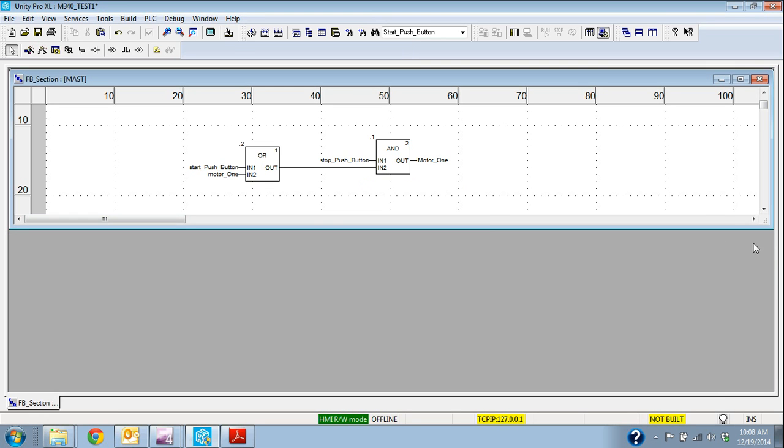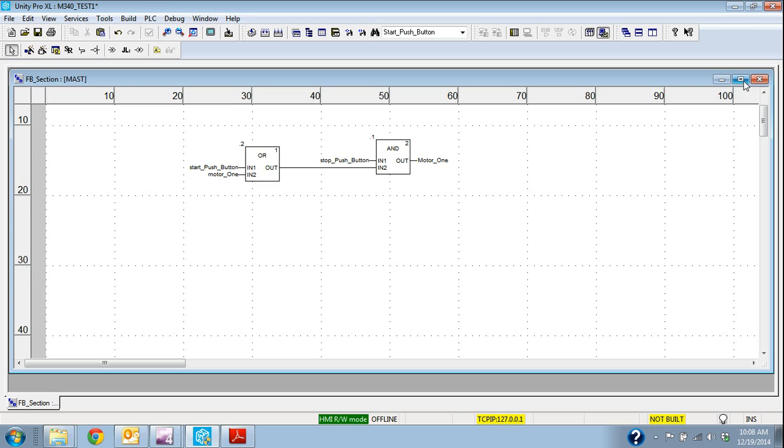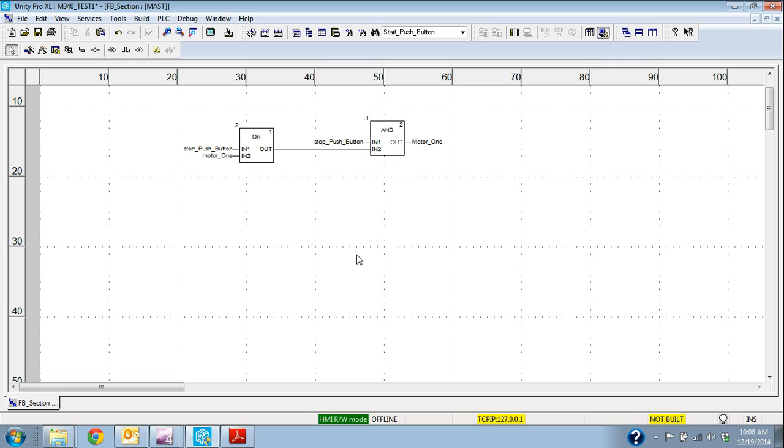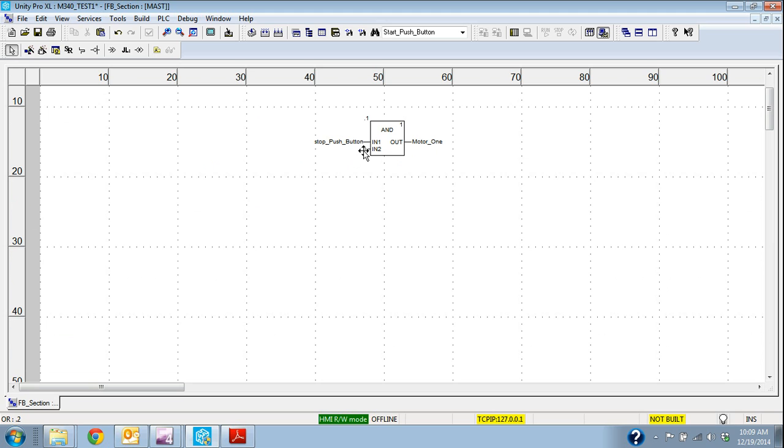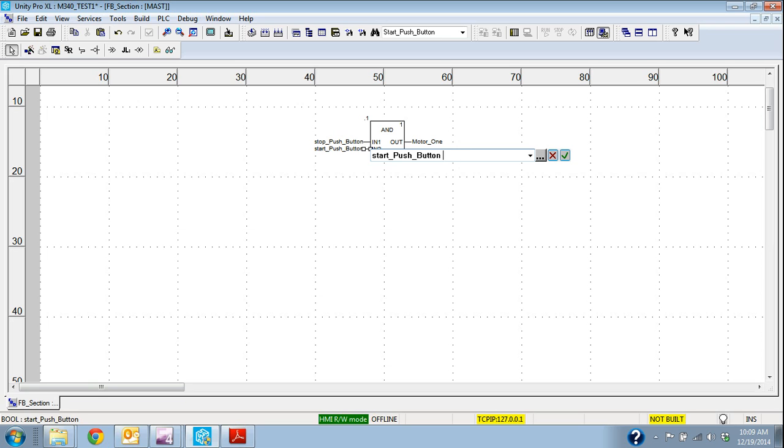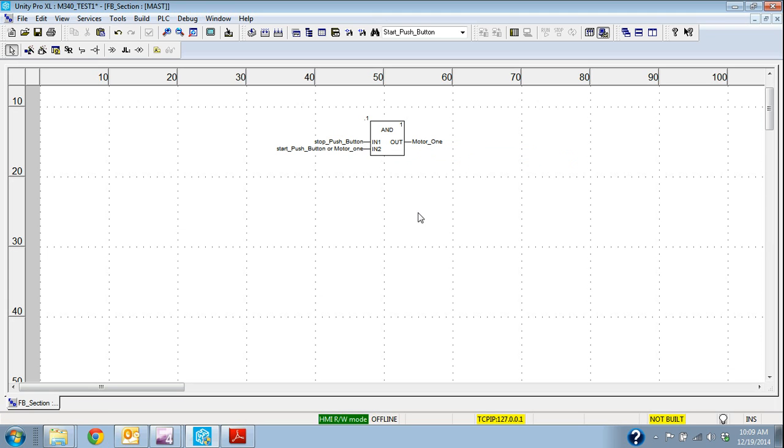The other thing, if I with unity because it's the ANDs and the ORs are structured text statements really, I can put both of these. I don't have to have this block. We can actually make statements on the pin in function block so I could delete this block and I could say start push button or motor underscore one.